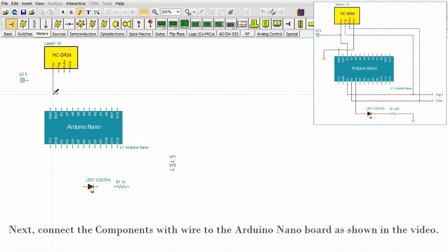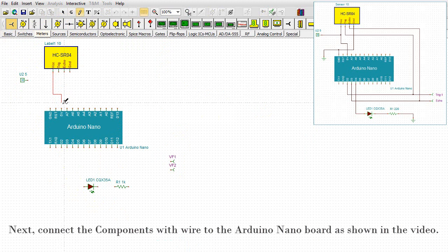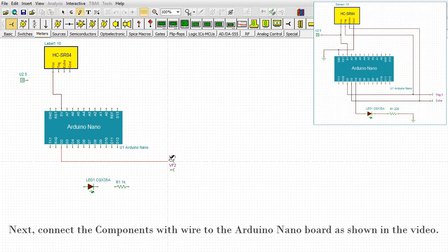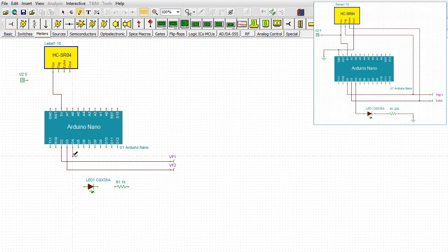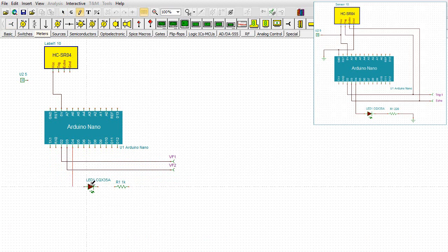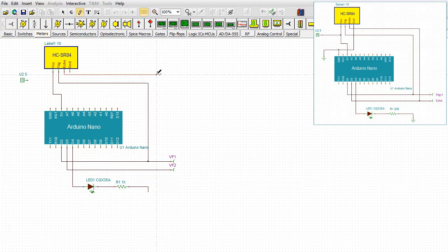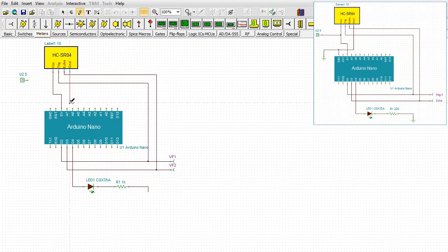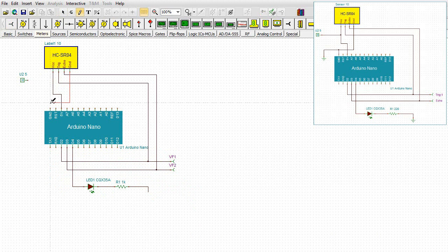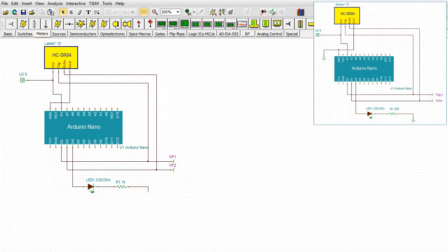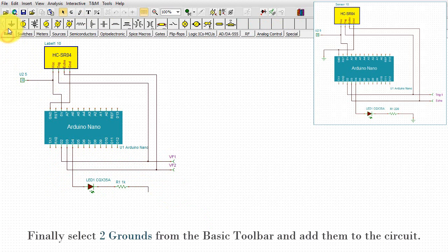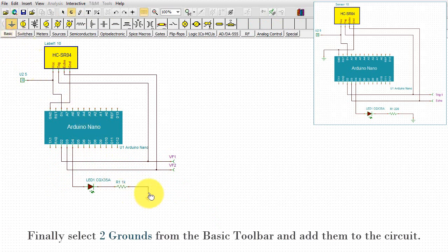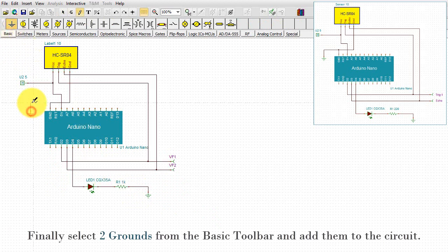Next, connect the components with wire to the Arduino Nano board as shown in the video. Finally, select two grounds from the basic toolbar and add them to the circuit.